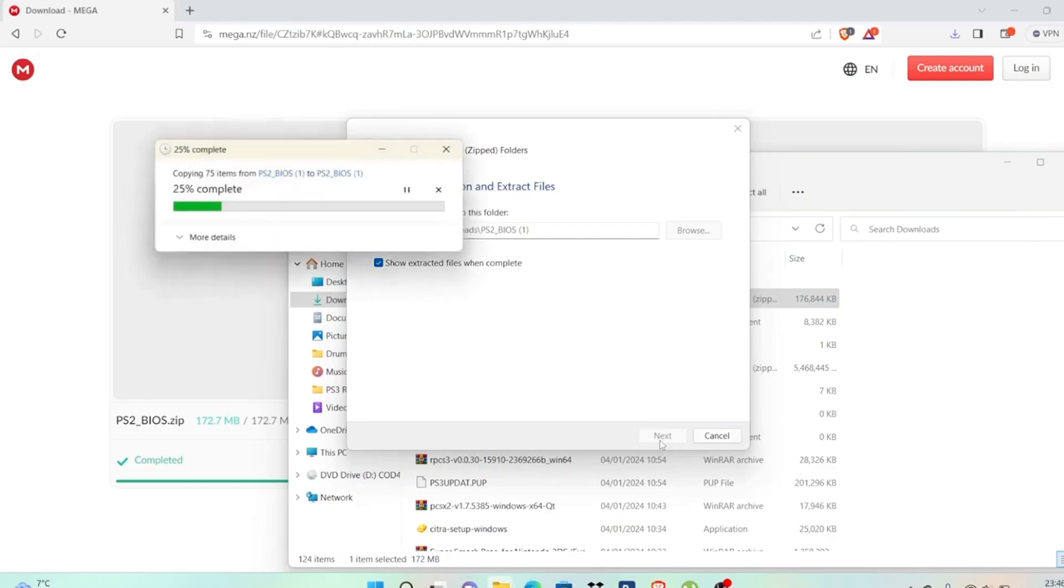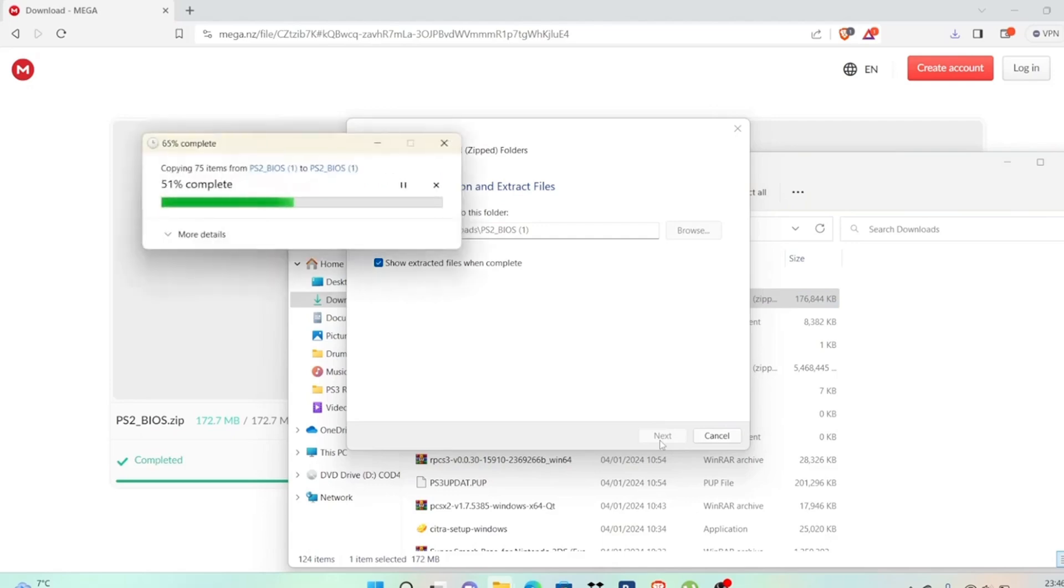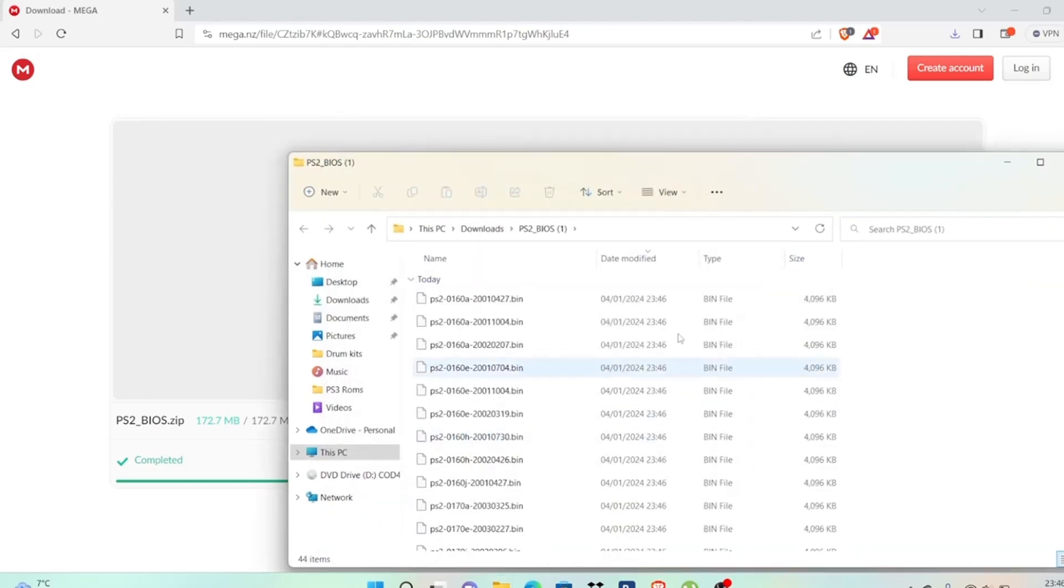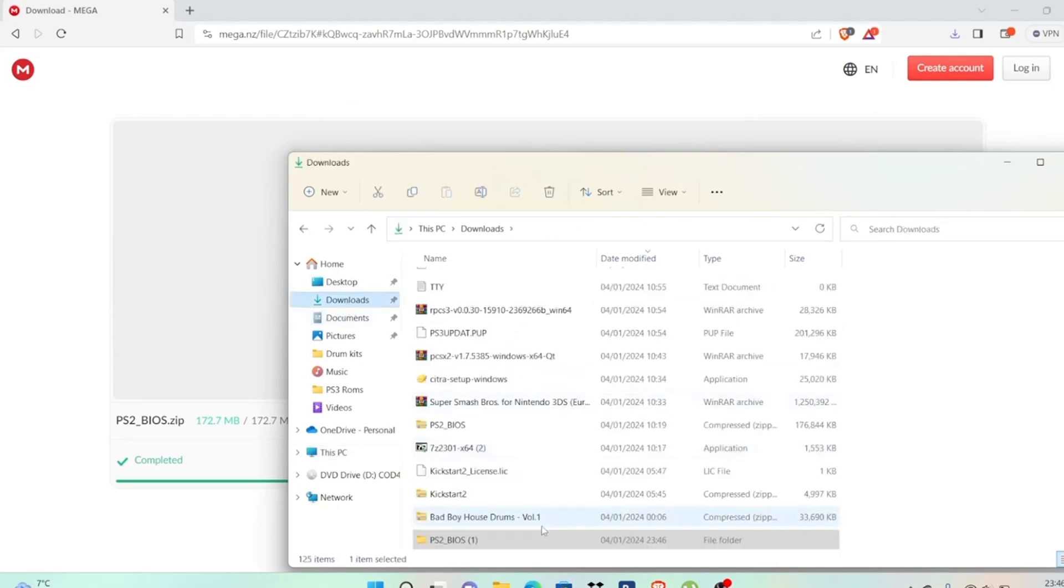Wait for it to finish, then go into your download folder and scroll down. As you can see, it's no longer a compressed file. It's done.